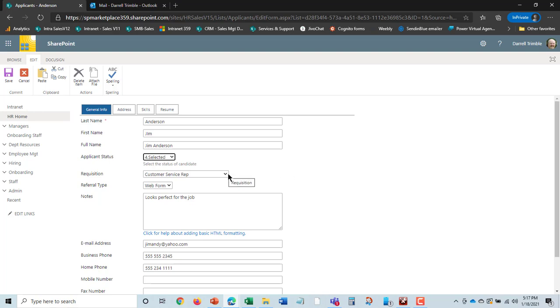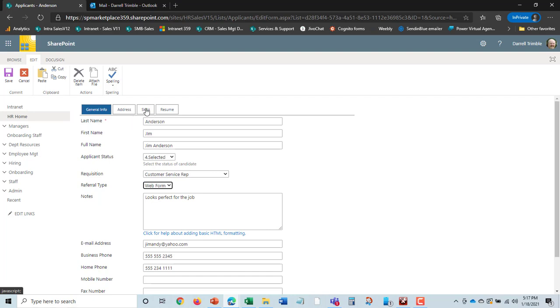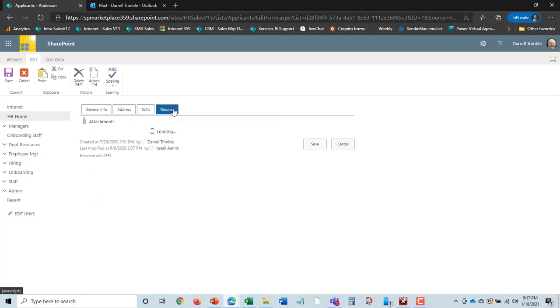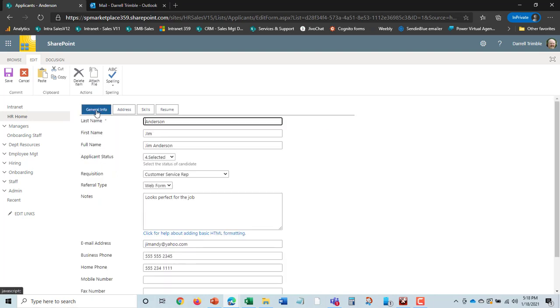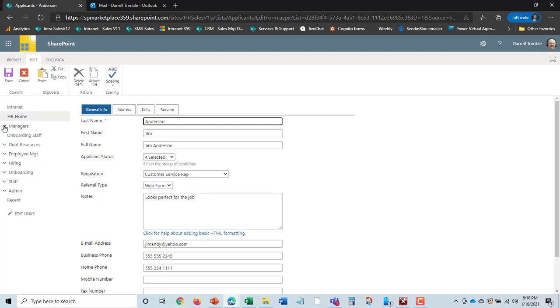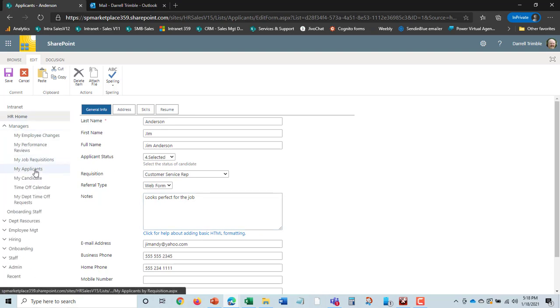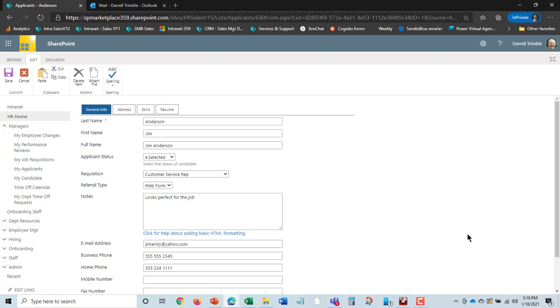We cross-reference it with the requisition, which was that customer service rep, and we actually can say where did Jim come from. And base information like address, skill set, and resume, and cross-reference that resume that we can take a look at at any time. Now, the interesting thing here is you can put in notes about Jim and share that with the managers, because the managers here also have my applicants and can see those and work with HR to figure out which ones they want to select to take to the next step.